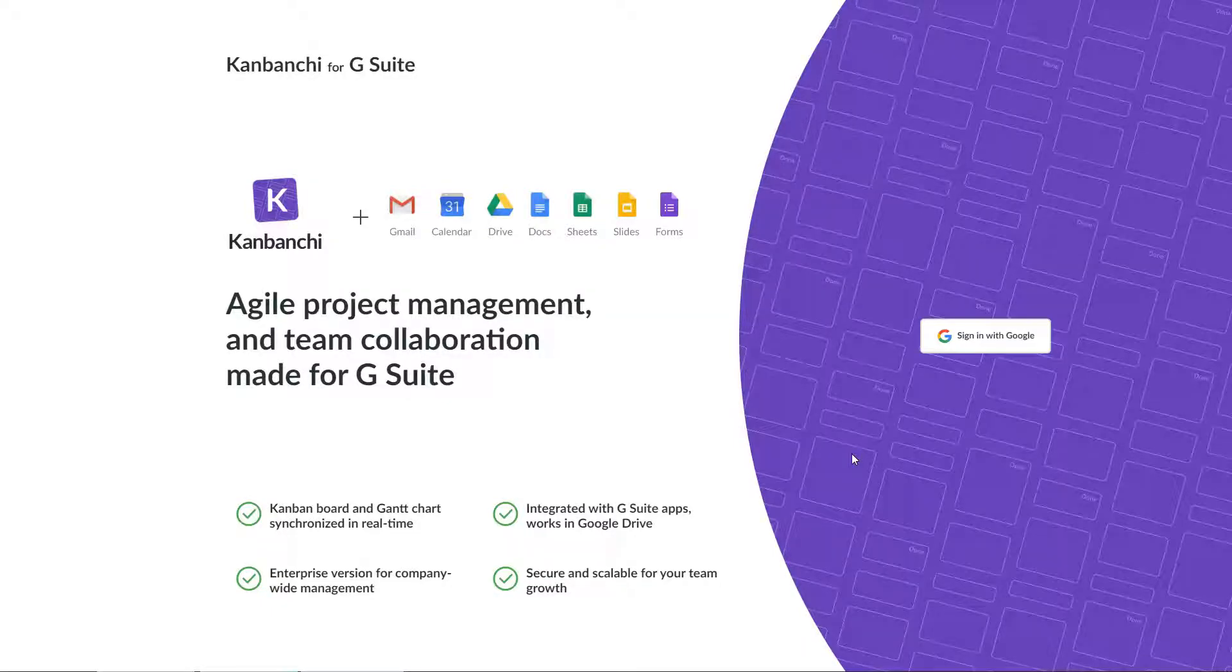Kanbanchi is an online task and project management app made to collaborate within G Suite. This is a quick overview of the app features that will allow you to start working with Kanbanchi right after you watch it.